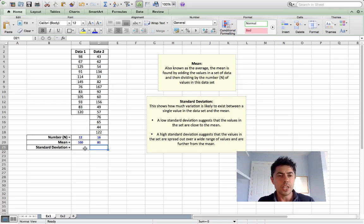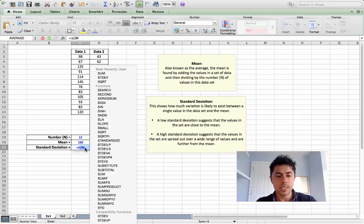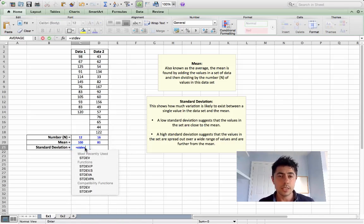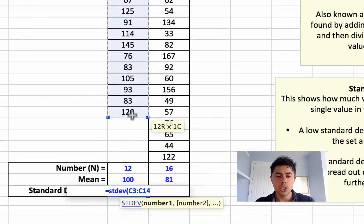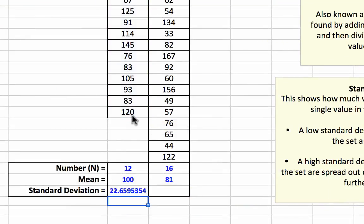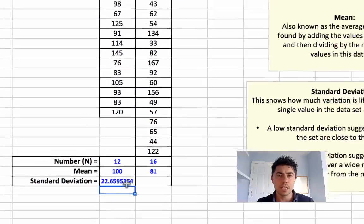The standard deviation is found simply using a function in Excel, which is equals STDEV — ST for standard, DEV for deviation. Open your bracket, highlight the first and last cell of that particular data set, close your bracket, and we get a standard deviation of 22.659.